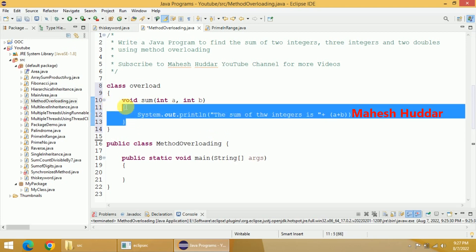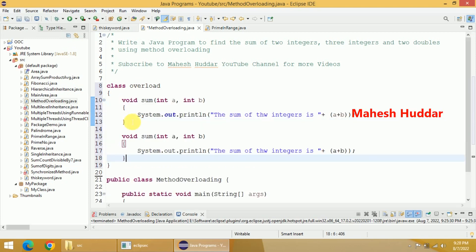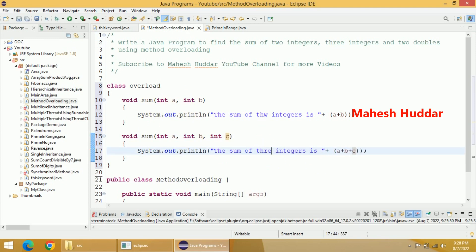Now I will overload this function with the same name, but I'll add one more parameter. In the previous case, we had two parameters. Now we have three parameters. So we have overloaded this sum function. But here I have to add plus c, and then here I have to add three integers. In the previous case, it was two integers. Now it is three integers in this case.